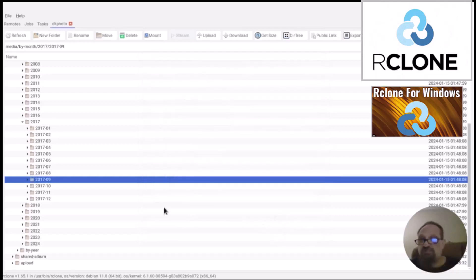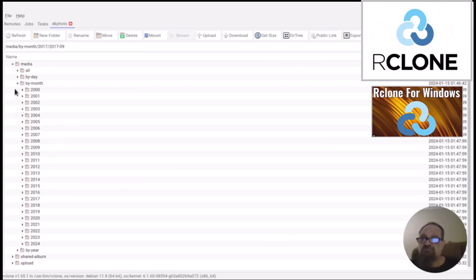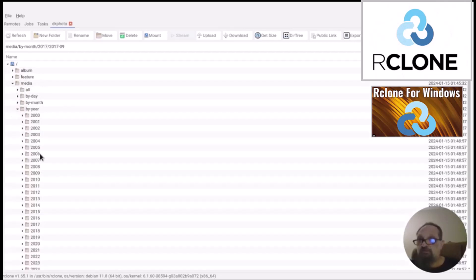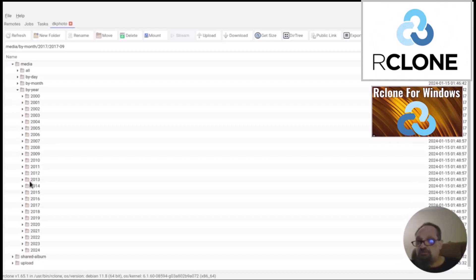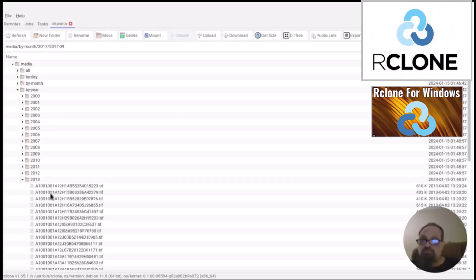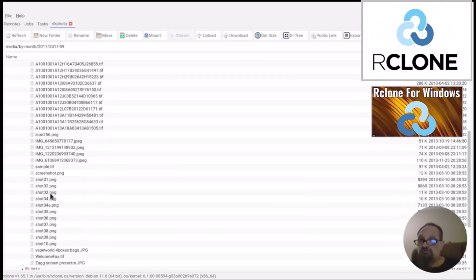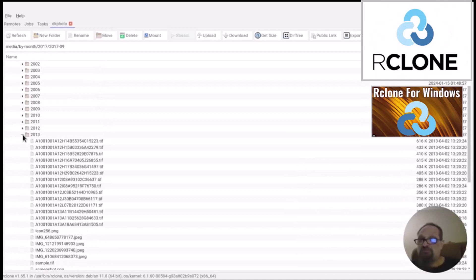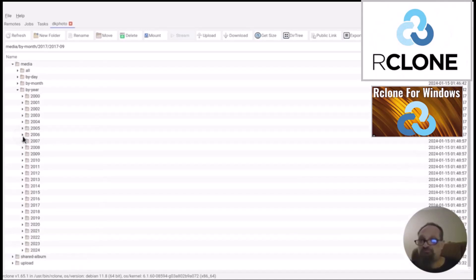This can be really handy for photographers who want to back up photos for a specific day — they might have done a specific type of photograph and want all of those together. The other option is By Year, which again shows all of the years. If I expand it, it's actually going to pull up a list of all of the photos from 2013. You can see I didn't do much in 2013 — I'm not a big photographer, but that's what I did in 2013.